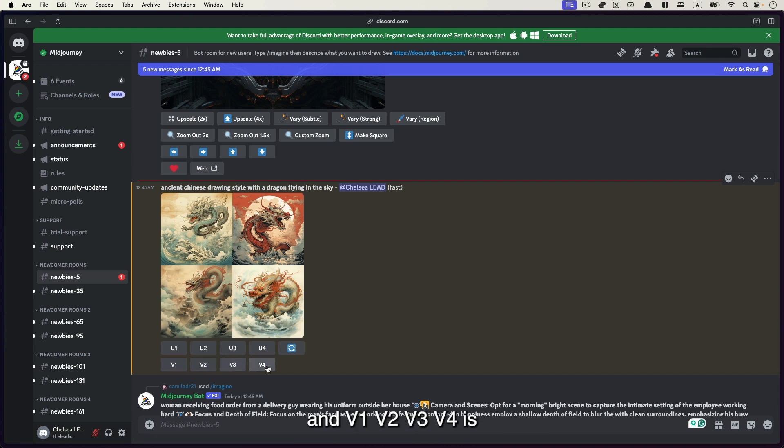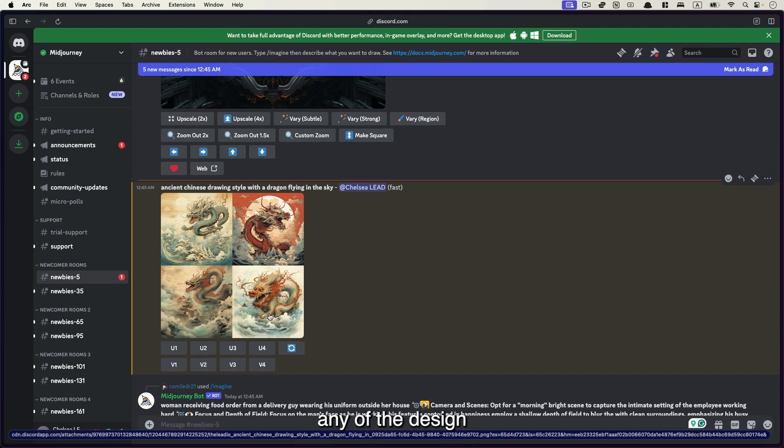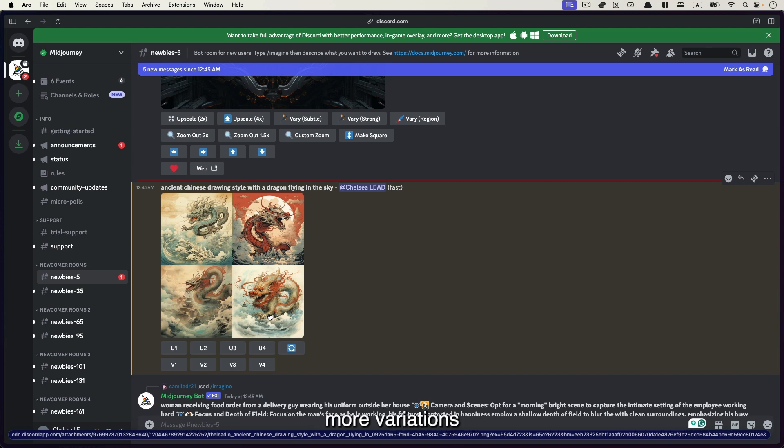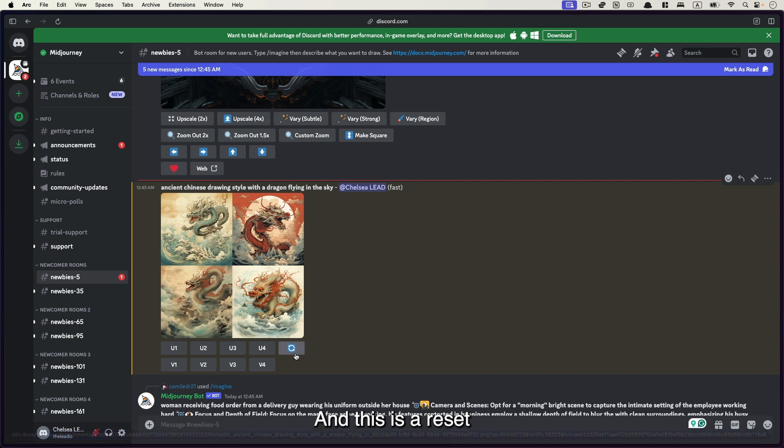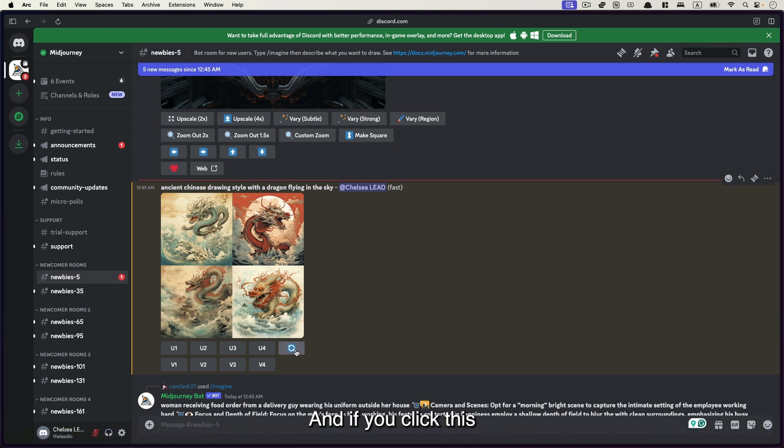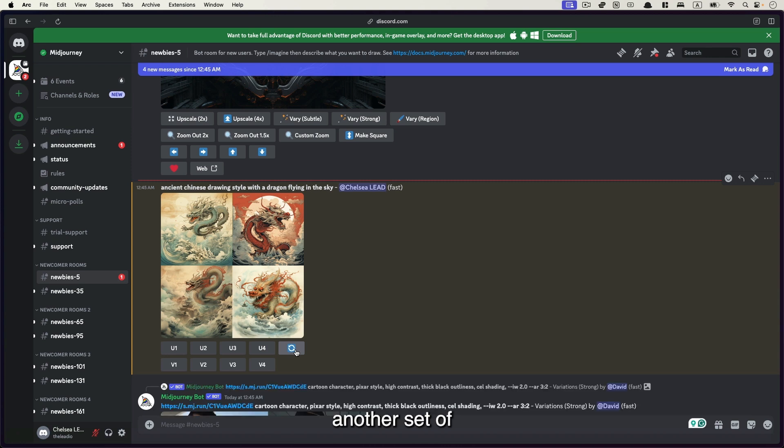And V1, V2, V3, V4 is if you want to choose any of the design, but you want it to generate more variations. That's what the V stands for. And this is a reset or regenerate button. And if you click this, it will draw another set of photos or images for you.